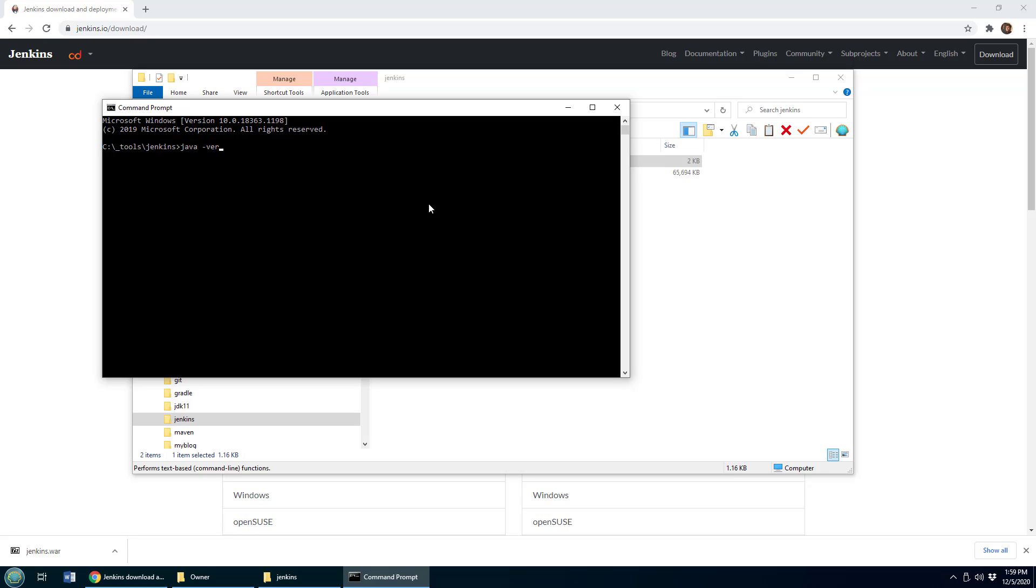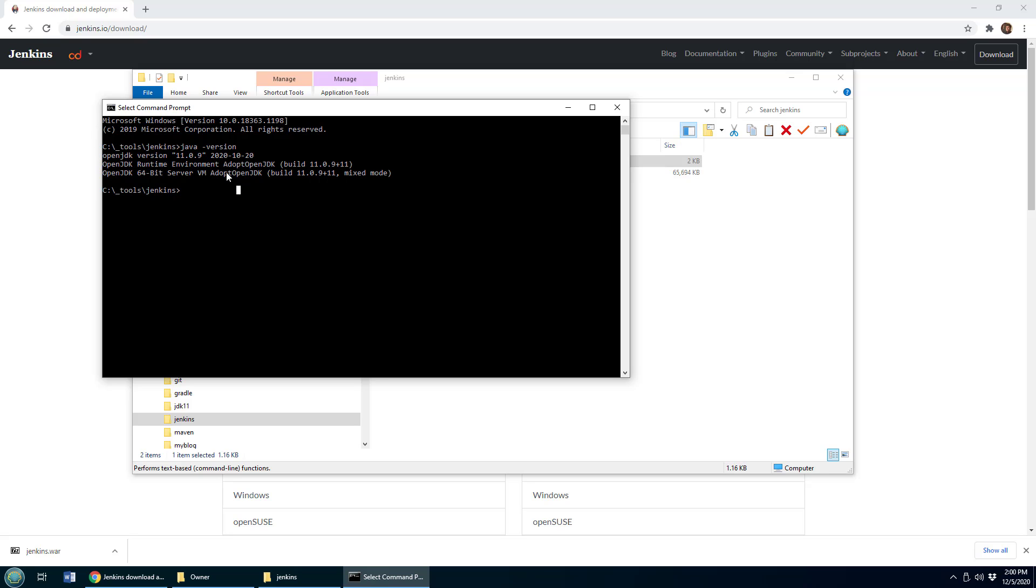Now one thing you do have to make sure of is that you've got the JDK installed. So run java-version, make sure you've got the JDK, some distribution of it installed, and at least version 8. I've got version 11. If you don't, this won't work.